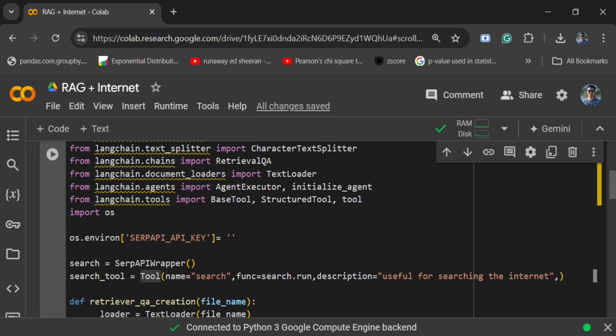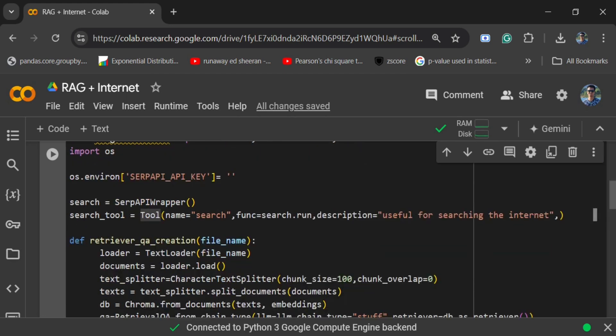The SerpAPI key is also free to create and gives you a limited number of free hits as well. You can go to the SerpAPI official page and then just log in — after that, on the dashboard itself you can see the API key. Once done, I am creating a custom tool, as you can see.